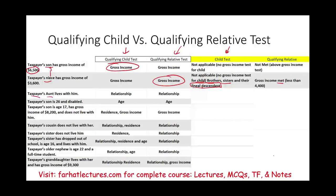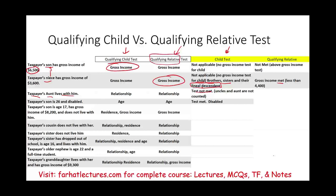Scenario three: taxpayer's aunt lives with him. For the qualifying child test — is an aunt considered a qualifying child? No. Uncles and aunts are not counted as qualifying children, so the test is not met. For the qualifying relative relationship test, the test is met — not solely because she is the taxpayer's aunt, but because the aunt lives with them, making her a member of the household. Note that 'qualifying relative' is a bit misleading; not every relative qualifies, and non-relatives can qualify if they live with the taxpayer.